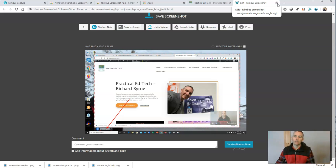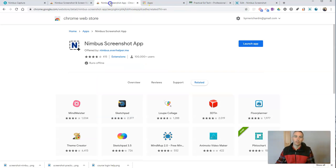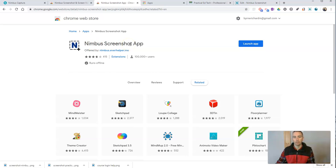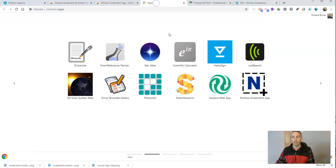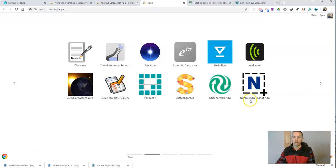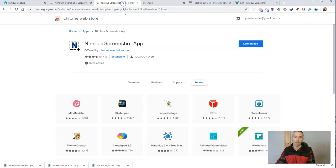if you're using a Chromebook, there is a separate Nimbus screenshot app that you can get to use on your Chromebook to capture your entire screen instead of just your web browser. And you can see there, I have it installed in Chrome, the Nimbus screenshot app.